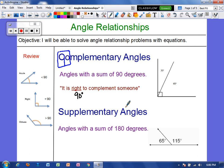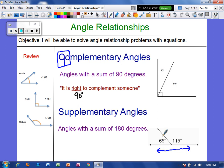Supplementary angles are angles that have a sum of 180 degrees. So in this picture, if we were to add 65 and 115, we would get 180. And notice that supplementary angles form a straight line. A trick for supplementary angles: you can take the S and you can make an 8 out of it, so you know supplementary angles add up to 180 degrees.